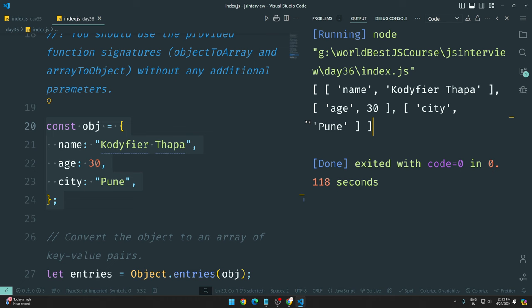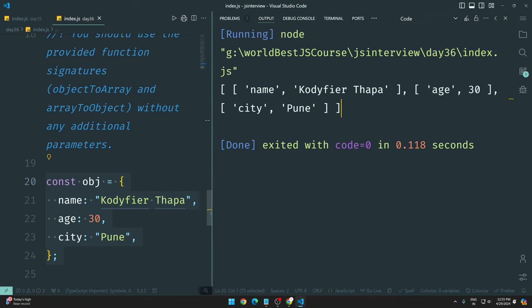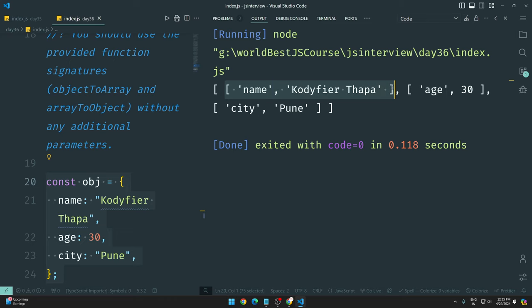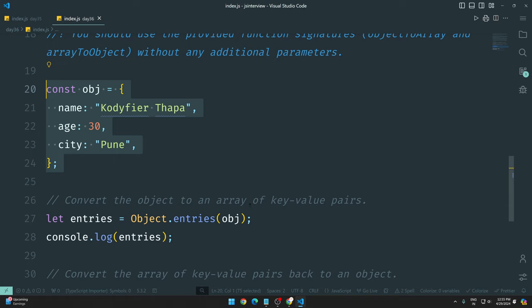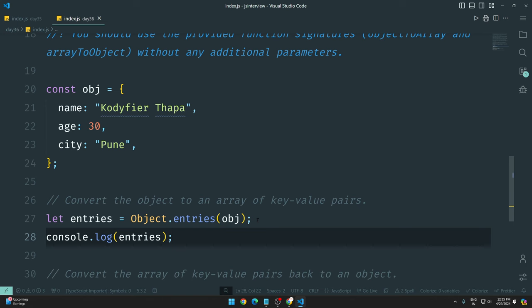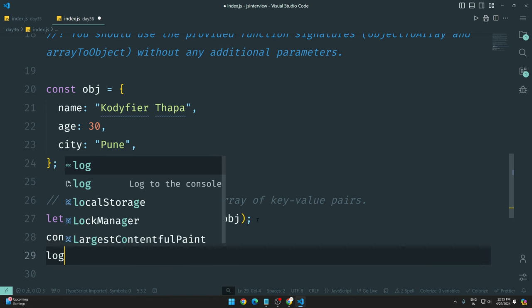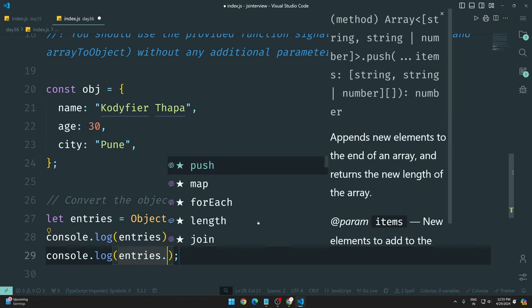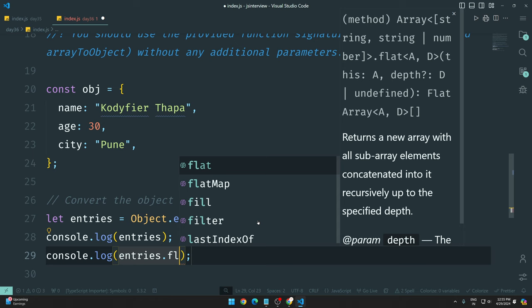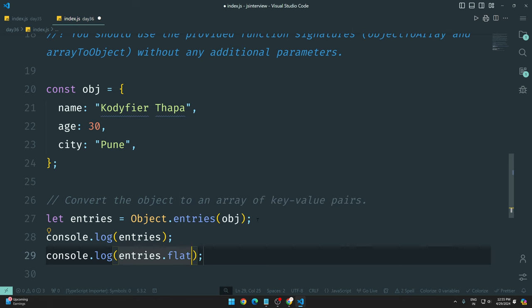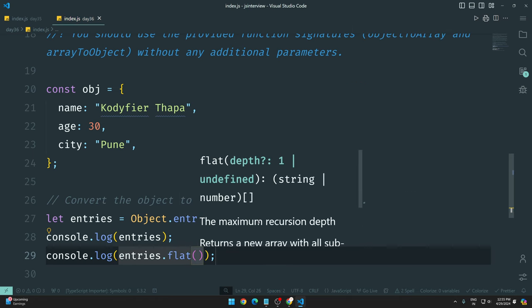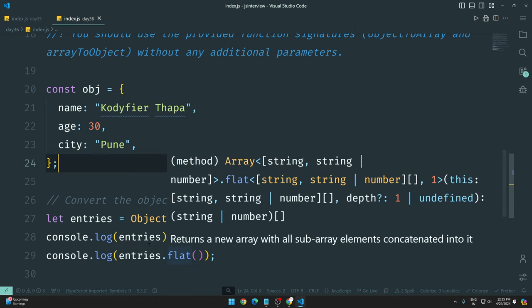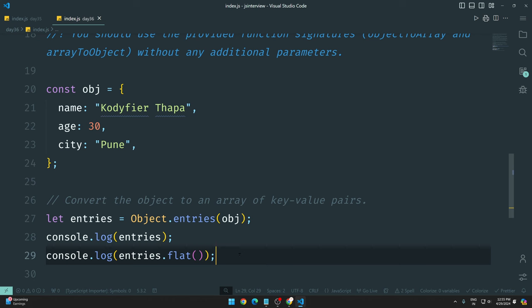Now in your mind, this is an array. We have an array, but our key-value pairs are also in an array. If you don't like that and just need the data, then what you can do is use console.log with entries and the flat method. In the flat method, you can pass the depth level and remove the brackets.